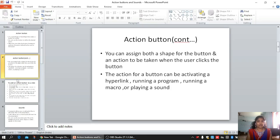Then running a program — that means you can open any program and work with it. Then running a macro — macro means if we are doing a task repeatedly, we can make that same task into a macro and play it. Then playing a sound — in the case of a presentation, we can play some kind of sound.